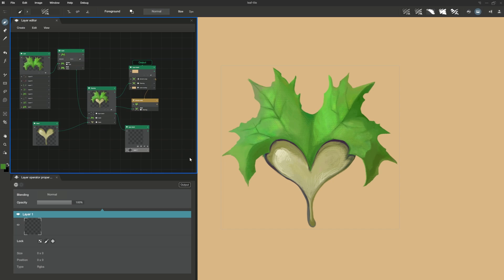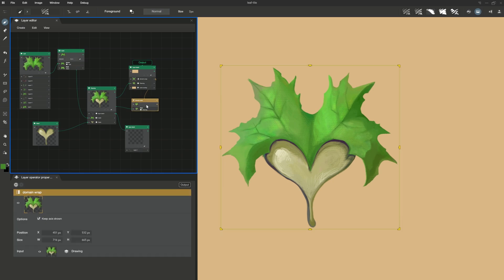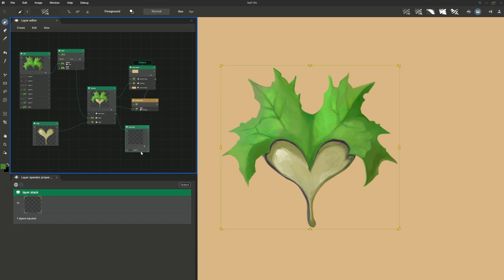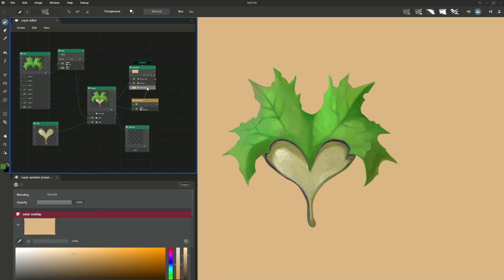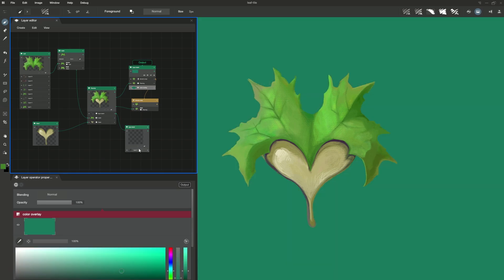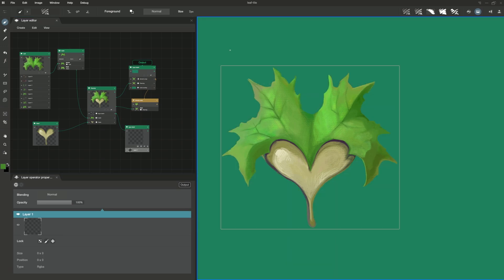I can't see my domain wrap frame anymore even though I have keep axis shown active. Makes sense! My background color is too close to the gray of my frame. I change my background color using the operator it's attached to, the color overlay. Alright, now we're good!